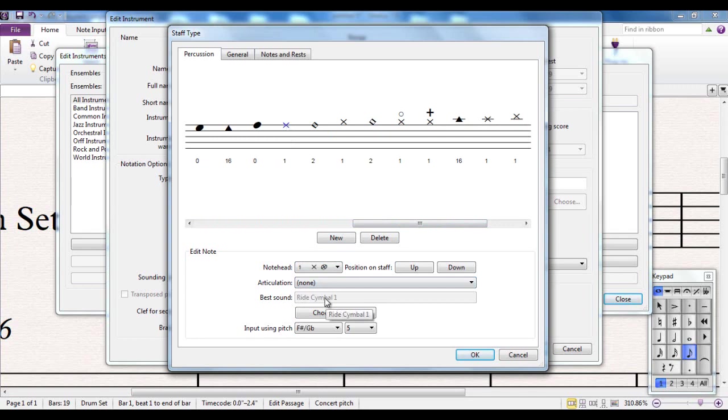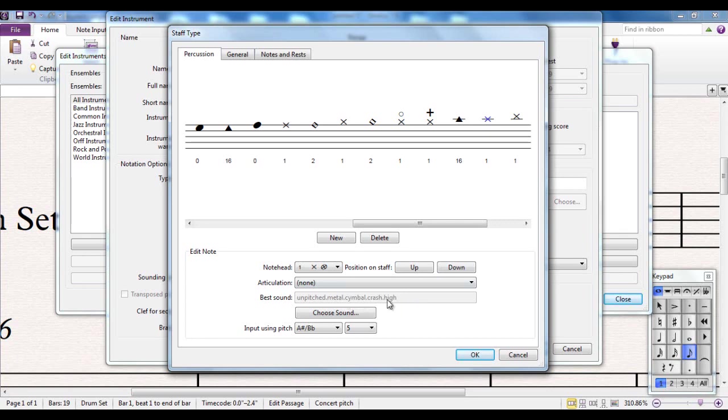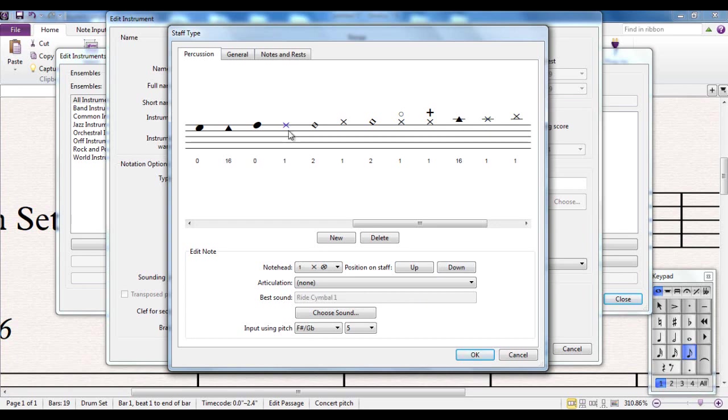So the ones in this particular example we're interested in are up here. This one here is the ride symbol. This one here is the closed hi-hat. There's open hi-hat. And this one here is the crash symbol. Let's say we want to change this note to become the crash symbol and this one to become the ride symbol. The easiest way to do that is simply to change the sounds that they use.